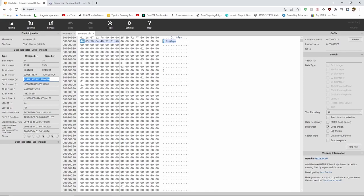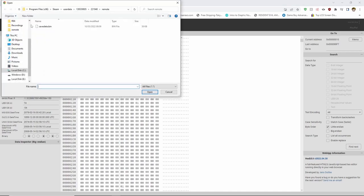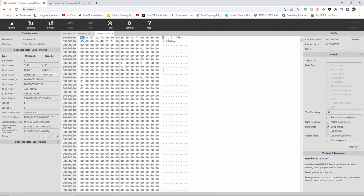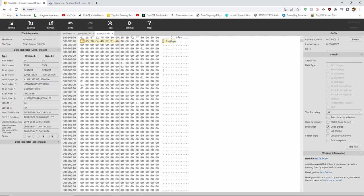Now, go to open file again and locate the file you downloaded from speedrun.com and open it. Just like before, click on the first set of hex code on the second line. But instead of copying the 64-bit integer, you want to select it and then paste in what you copied before. You will now notice a chunk of the hex code has turned yellow, indicating that it has been changed.